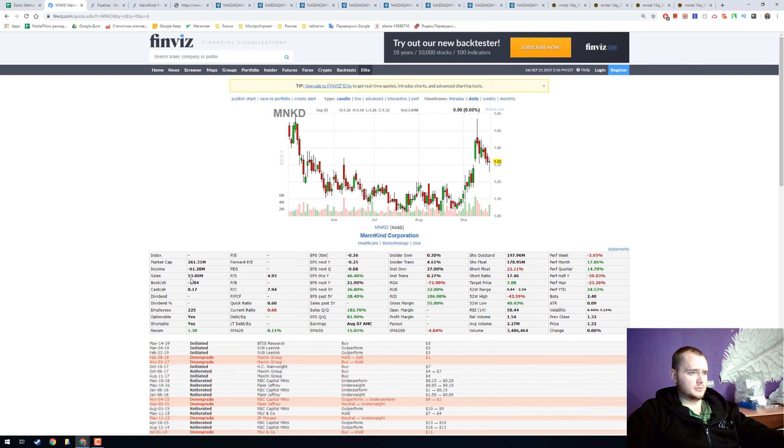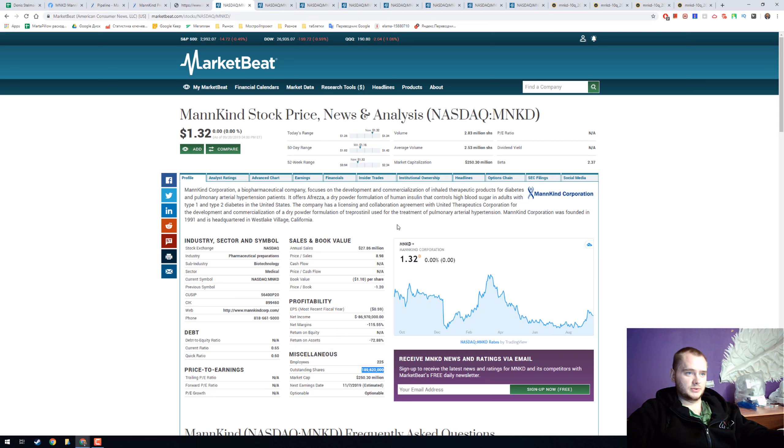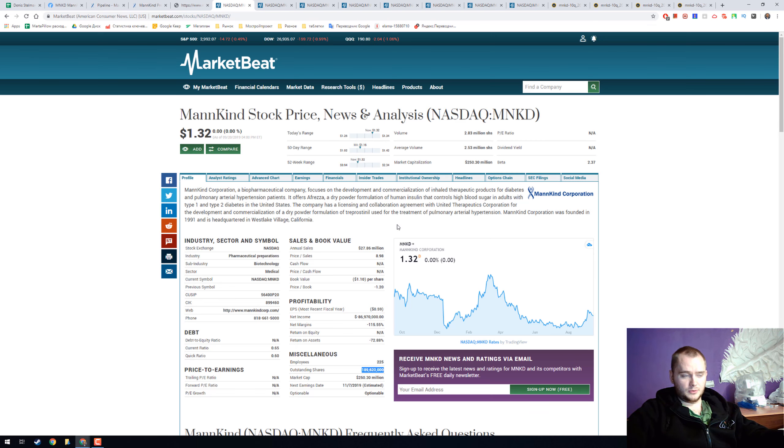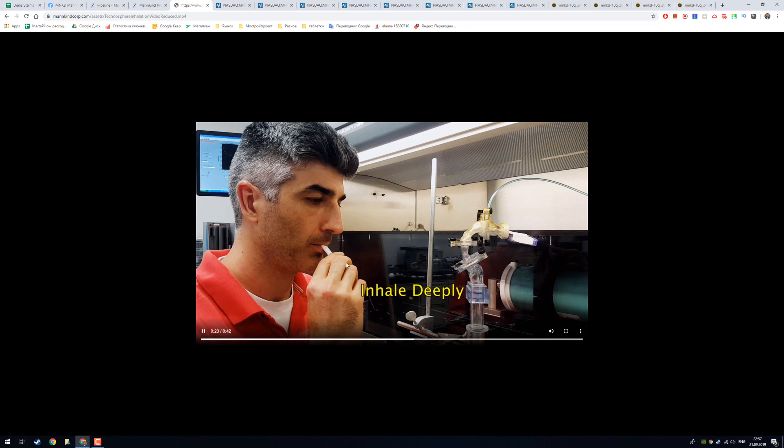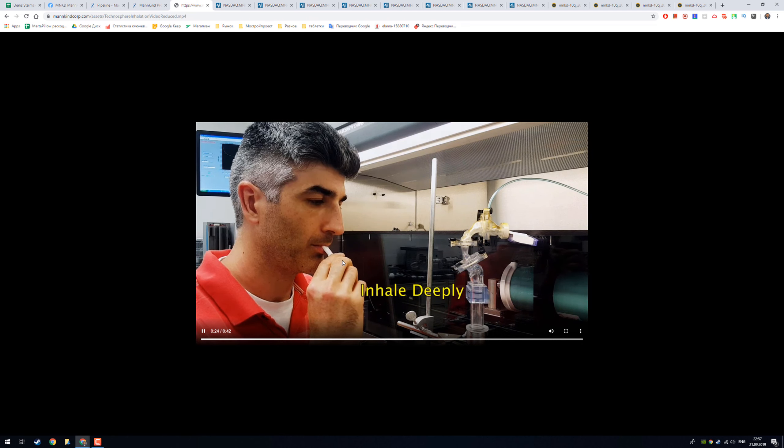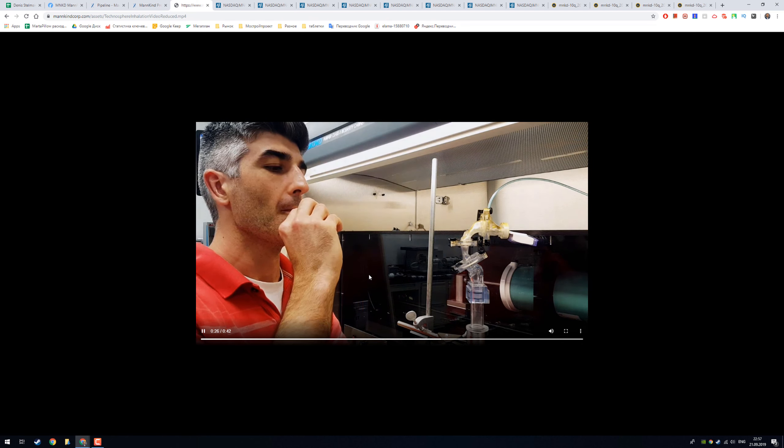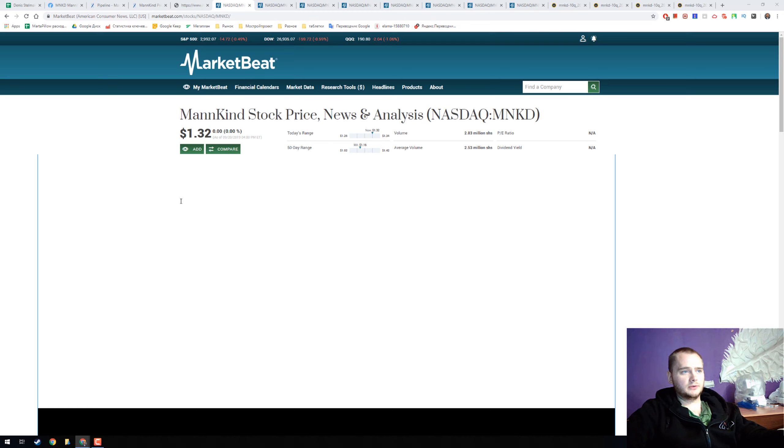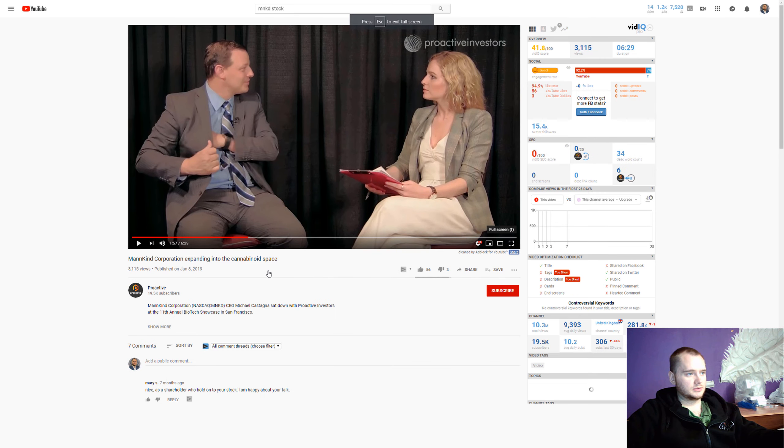The company offers Afreza, a dry powder formulation of human insulin in dry formula, and you can use it like inhalation in seconds. We have a really nice video with it.